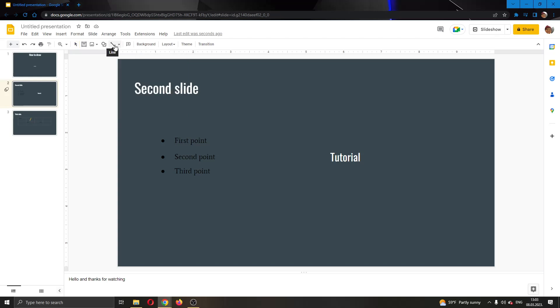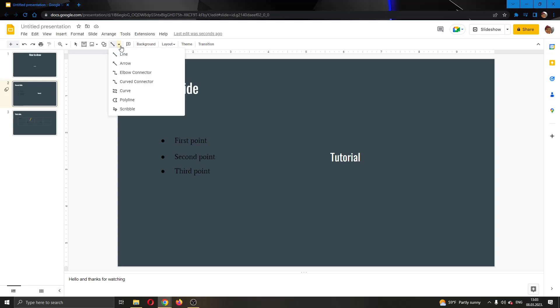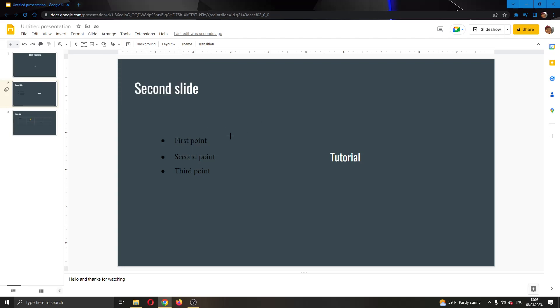So you want to go ahead and click this line, you want to select this arrow pointing downwards so you'll open up the option menu and you want to find this option right here called scribble. So guys go ahead and click on scribble and now guys you will be able to go ahead and draw.